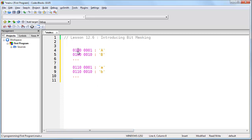For uppercase letters, the third bit is set to zero, and for lowercase letters, the third bit is set to one. Now, let's imagine you were writing a program to determine whether a character was uppercase or lowercase. The answer is obviously by looking at the third bit, but how can you do that from inside of a program?